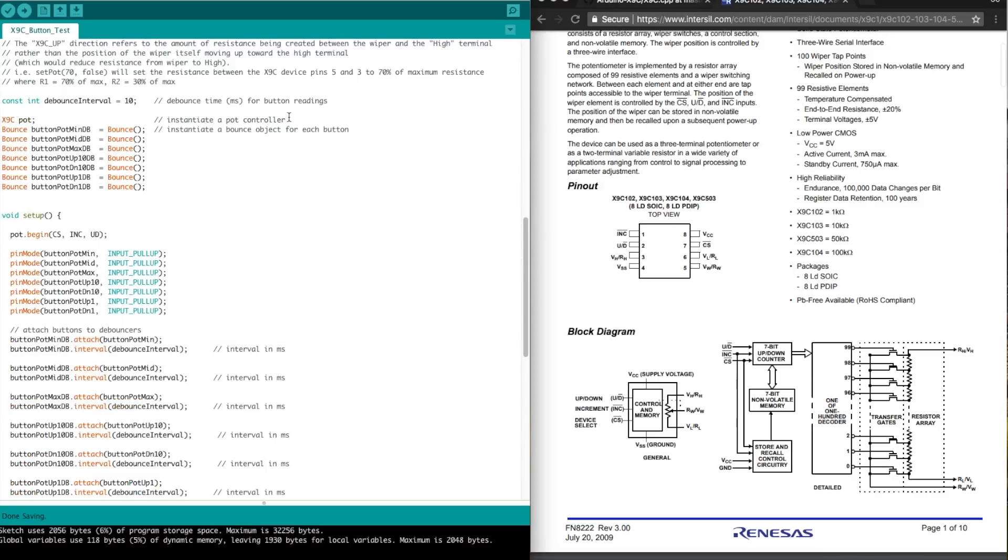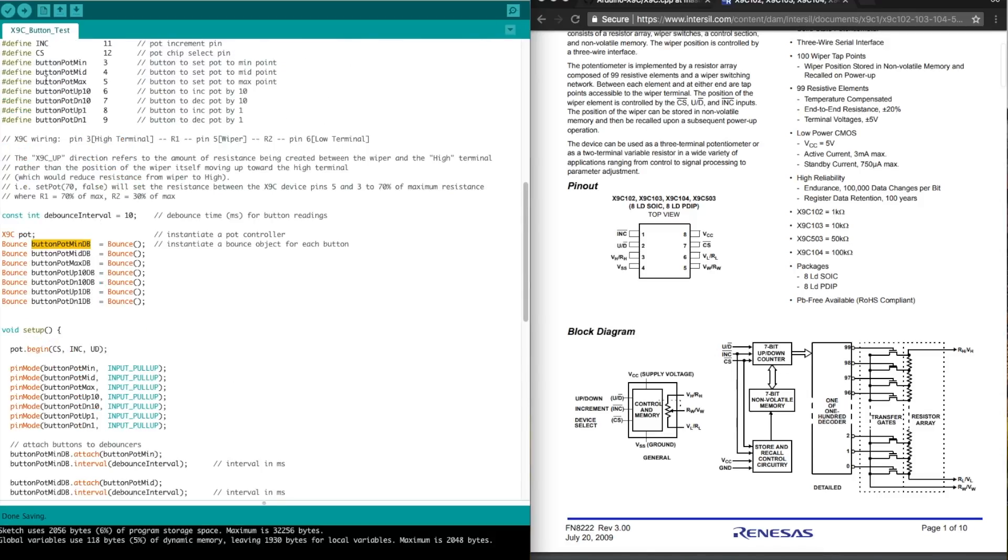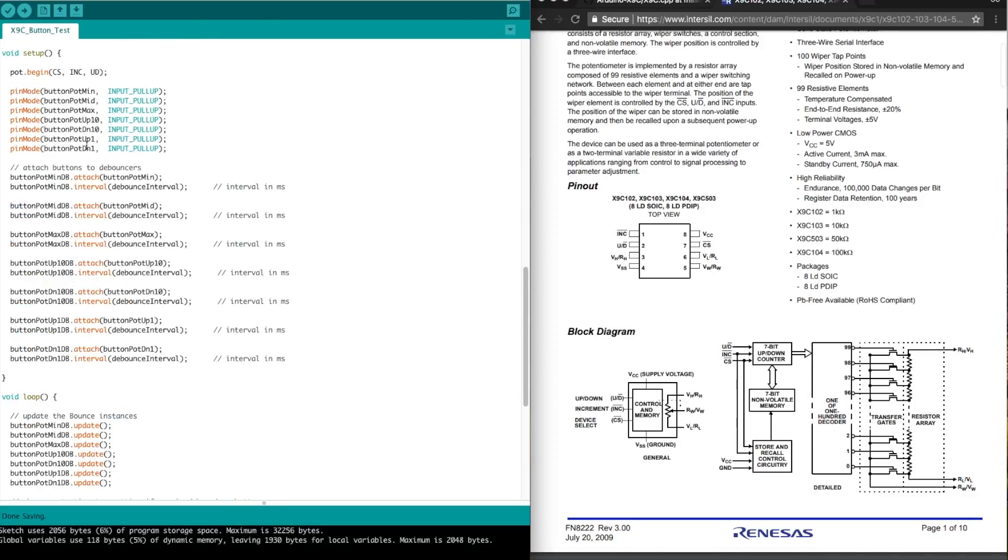So in that bounce to library, I'm gonna use 10 milliseconds for my debounce time. It's just a number I chose, and it seemed to work. So I'm adding just a db at the end of the same pin names for if I'm debouncing my up, down, mid, max, etc. buttons.